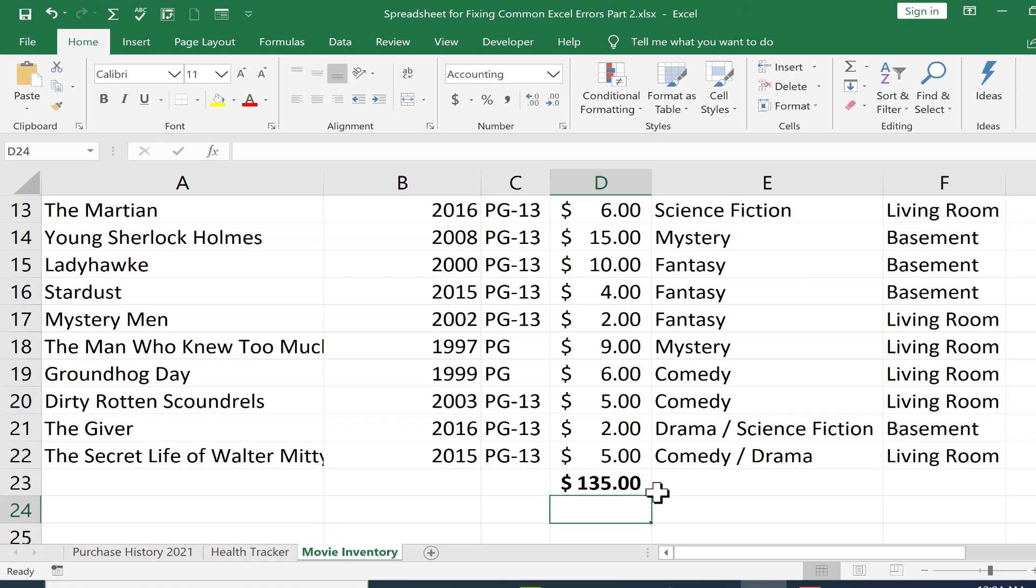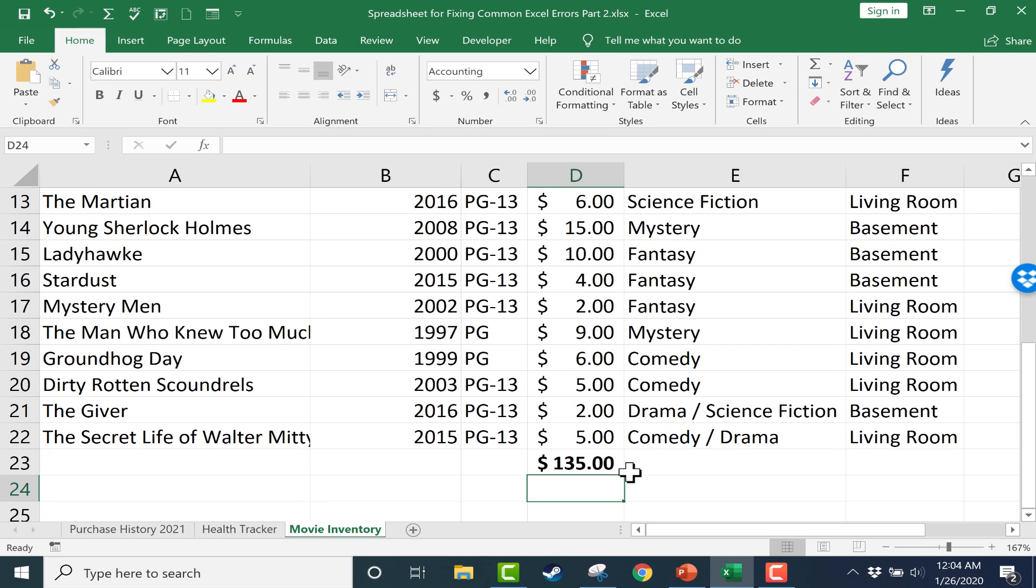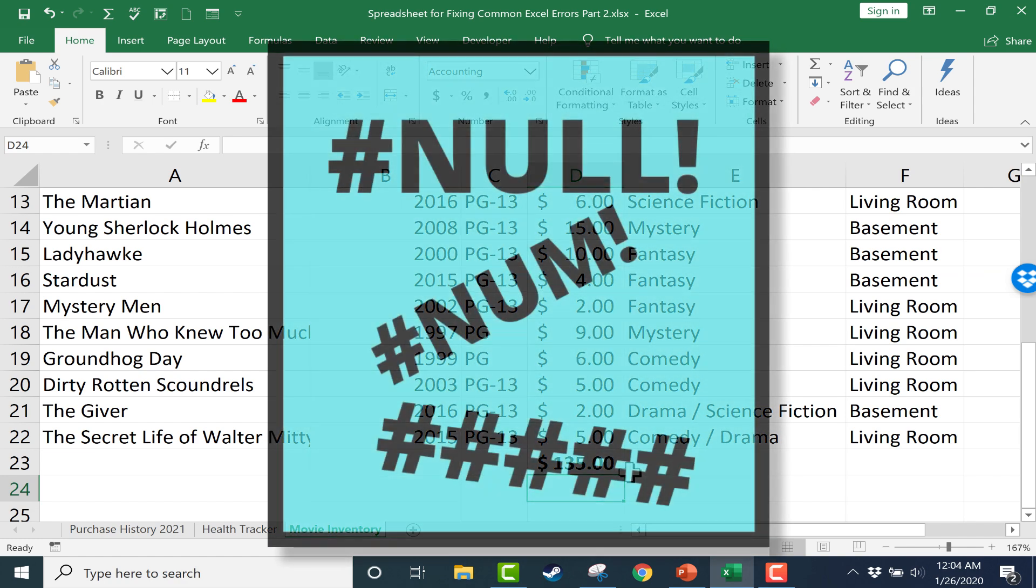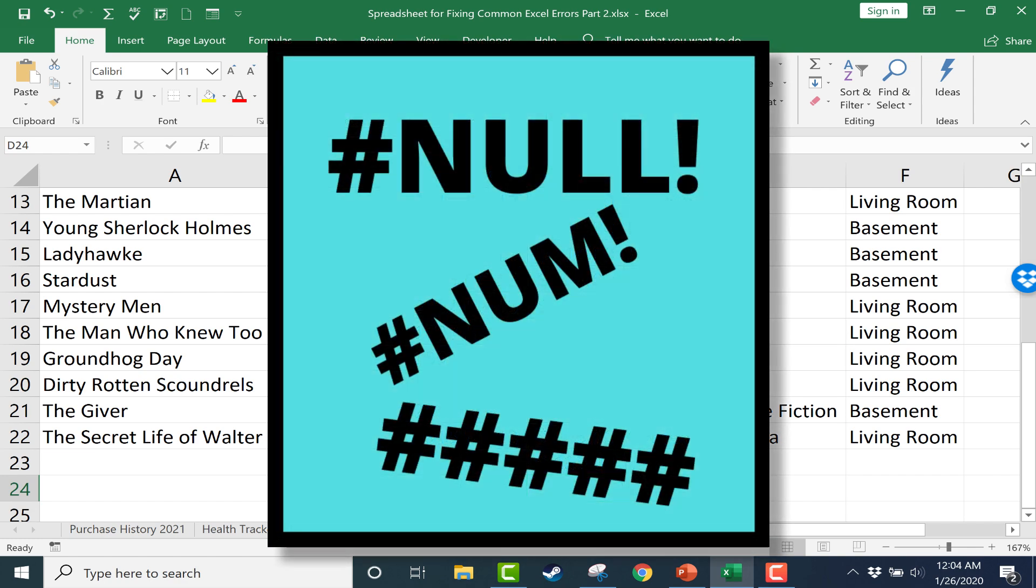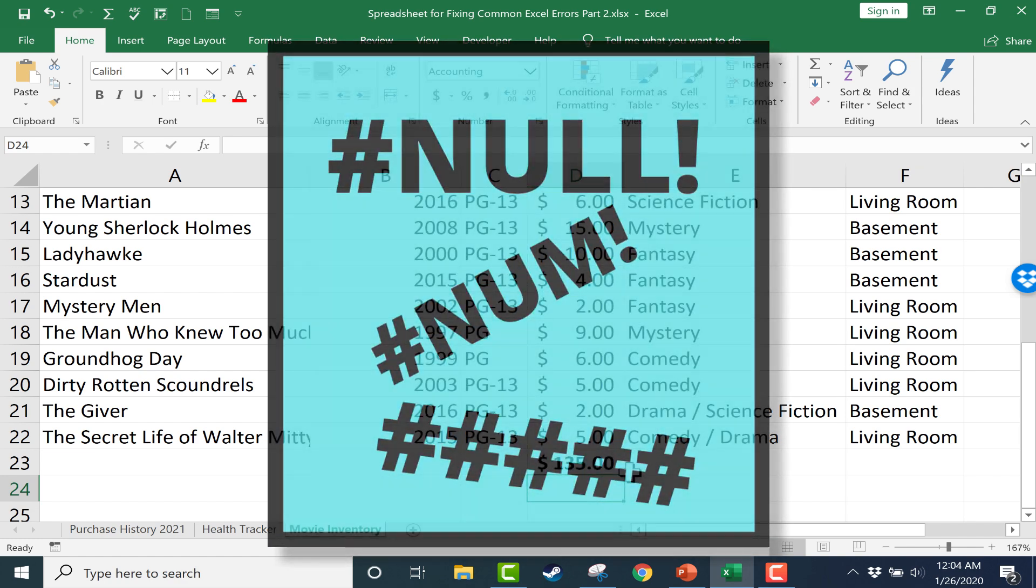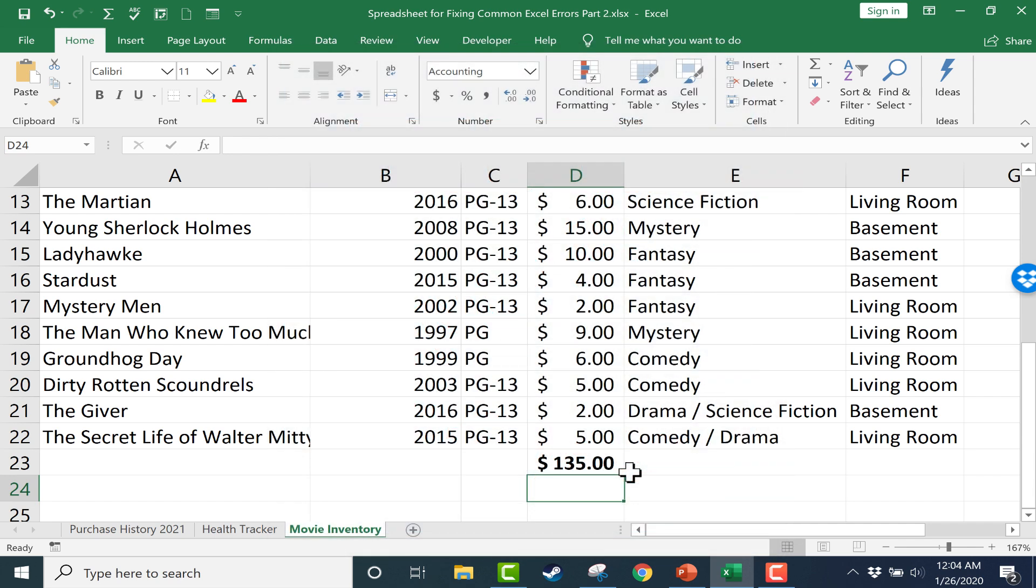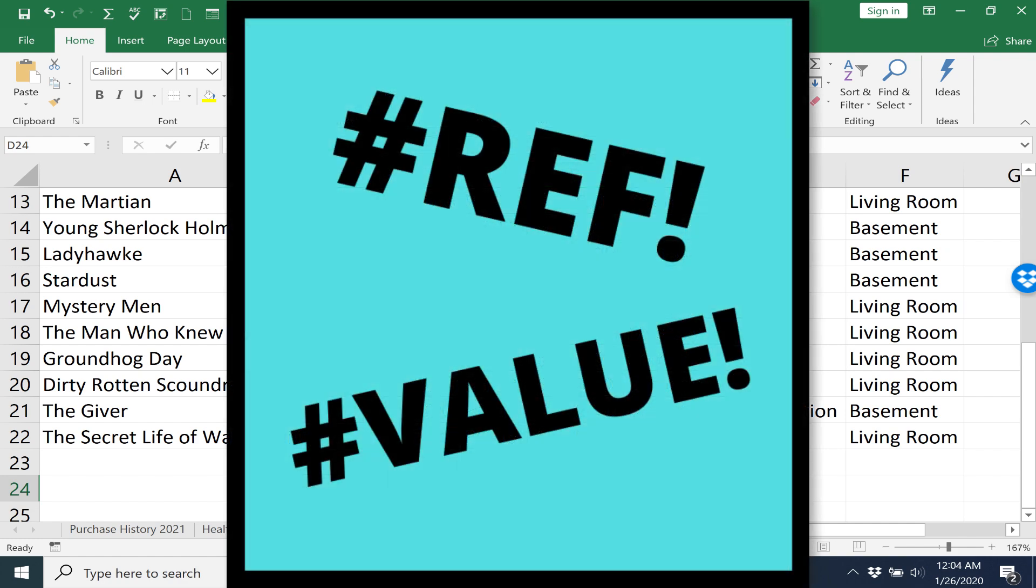We've looked at three common error messages: null, num, and the hashtag error. I've shown you some of the best techniques for resolving those errors. Watch for part three in this series where I'll cover the ref error and the value error.